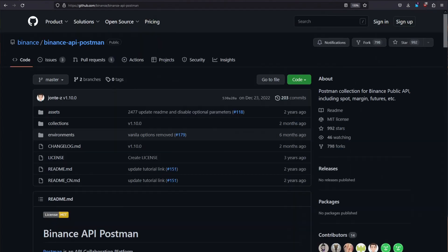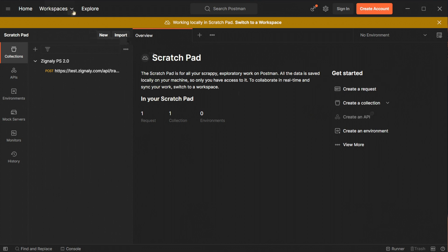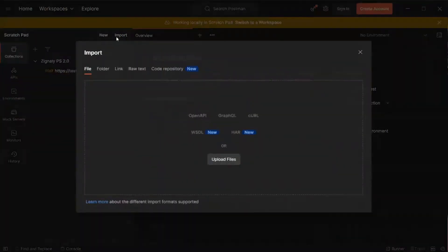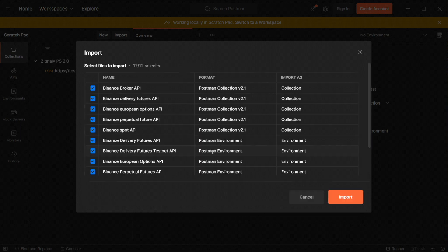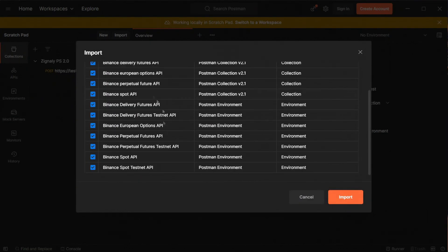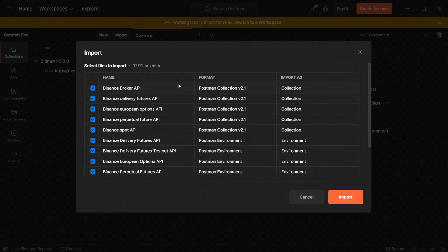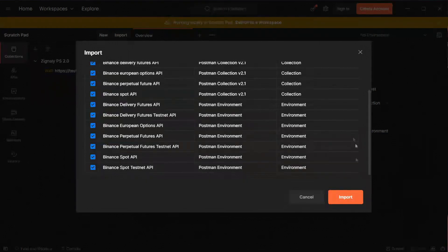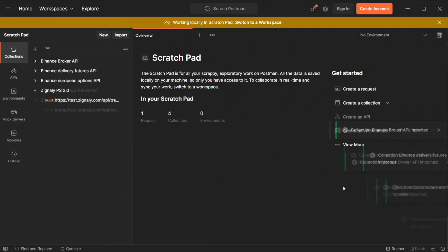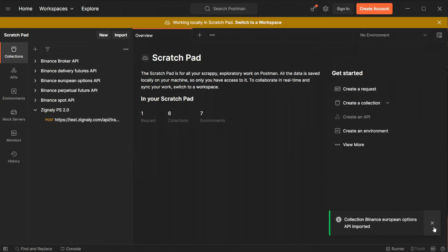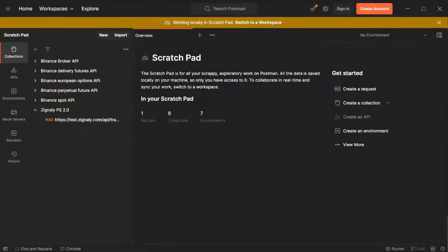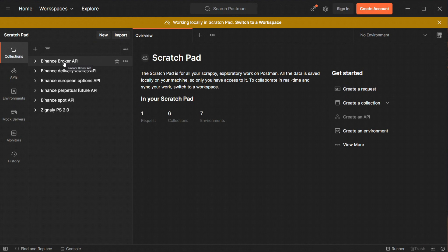Let me go back to Postman now. When we unpack libraries we must press to import button and select folder. Here we can upload the unpacked folder and press import so Binance libraries can be added to our Postman application. As you can see, multiple new fields appeared in collection box. I will hide the Zignaly ProfitSharing 2.0 collection since it's unrelated and won't be needed in this video.